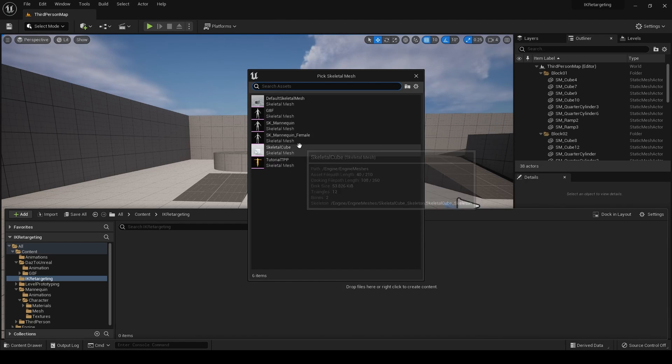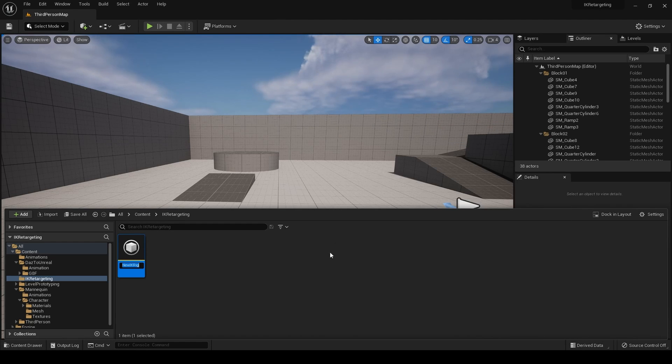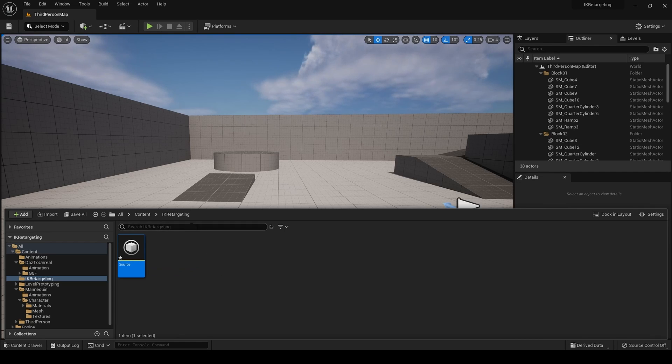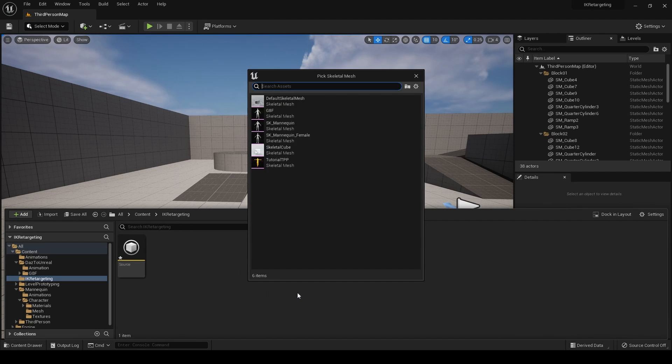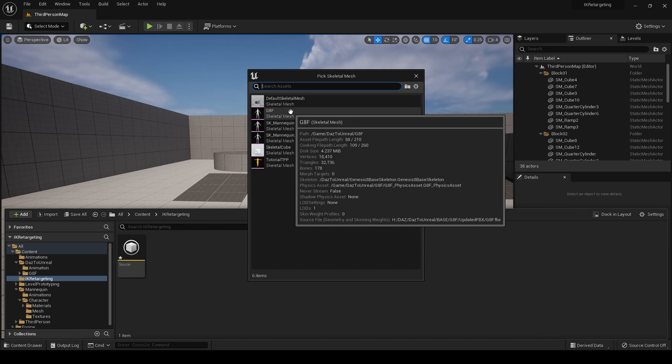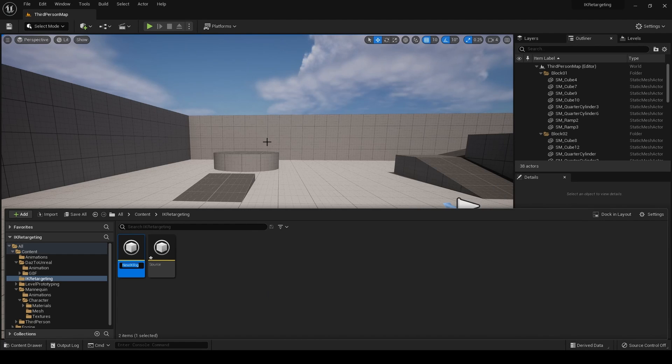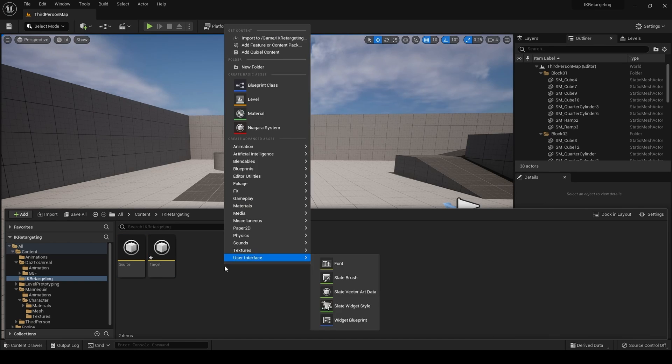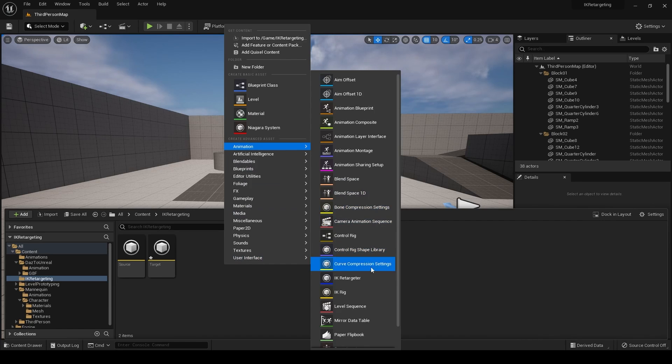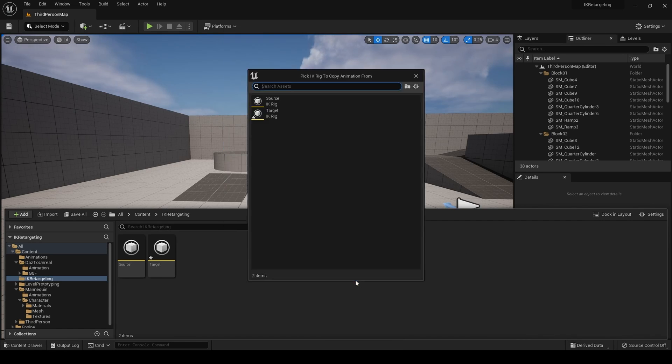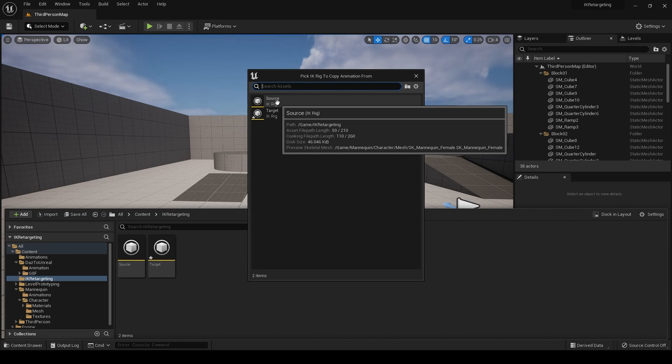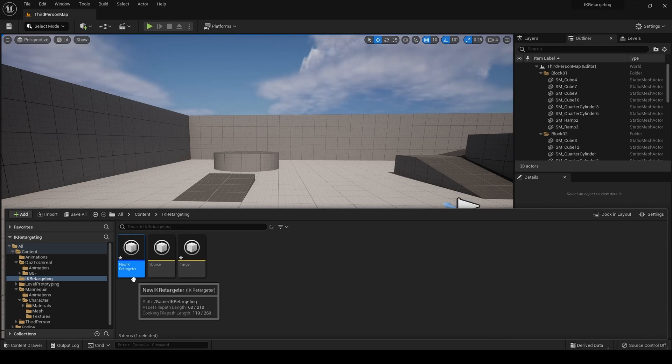And we want to do the mannequin female first. So, we'll call this source. And then, we need to create one more. And we'll choose the Genesis 8 character. And we'll call this target. We must create one more item. And that is the retargeter itself. So, we scroll down here to IK retargeter. It will now ask you for the rig to copy animation from. You'll want to choose the source. And we'll just call that new IK retargeter for now.